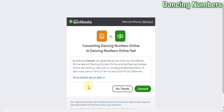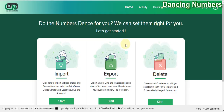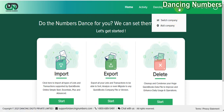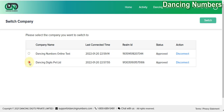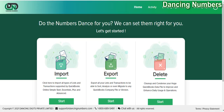It will show you the licensing details and the information that's going to be shared, then click Connect. Once you have multiple companies connected with Dancing Numbers, you can switch between them by going to the current company name, clicking Switch Company, selecting the other company, and clicking Switch. Thank you.